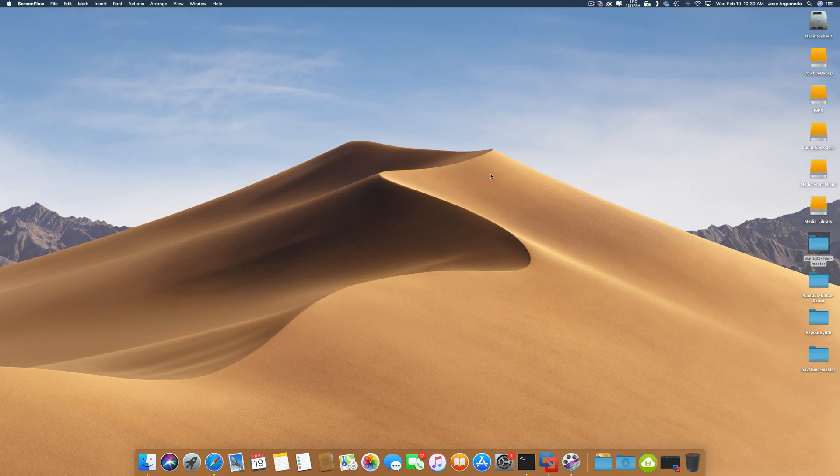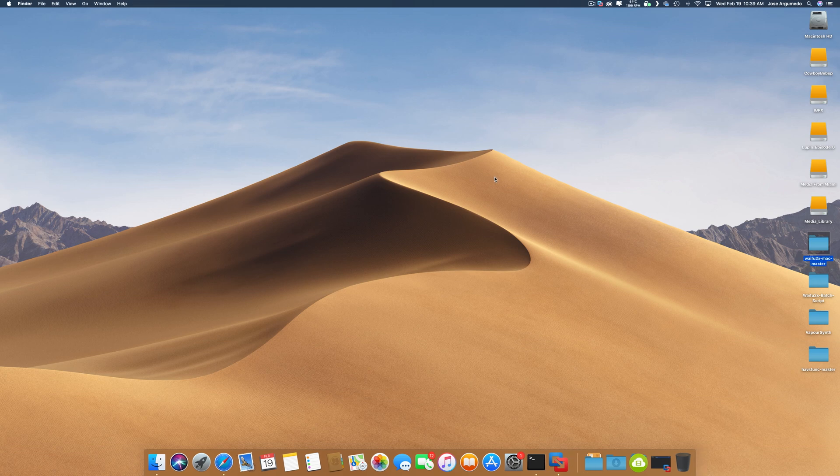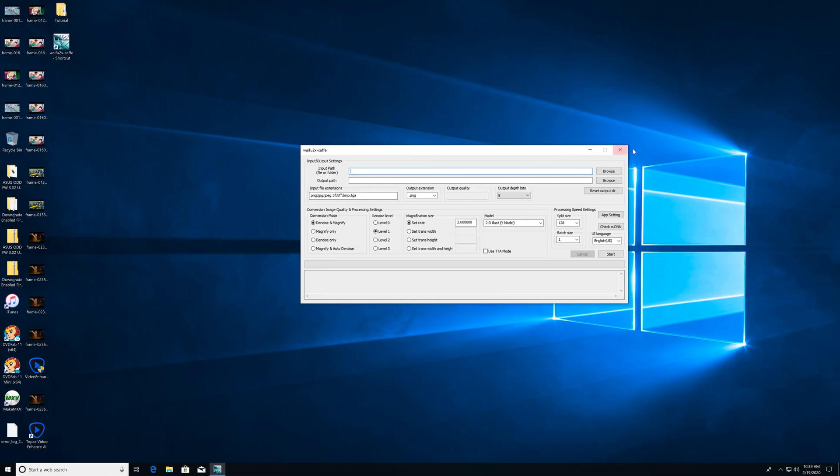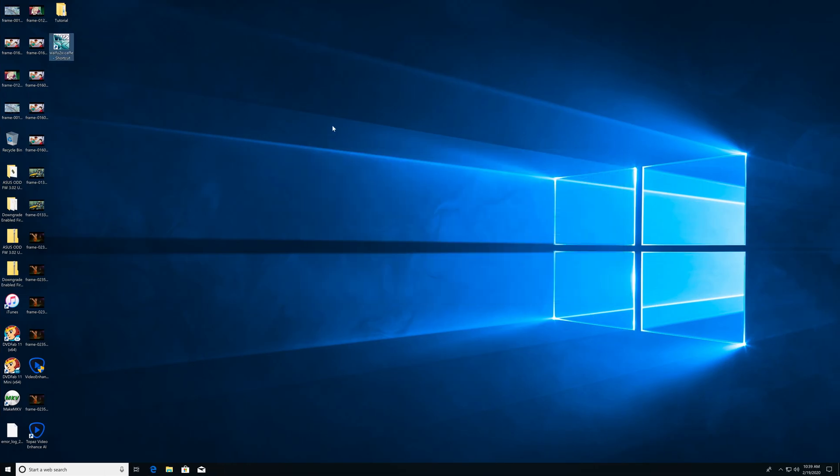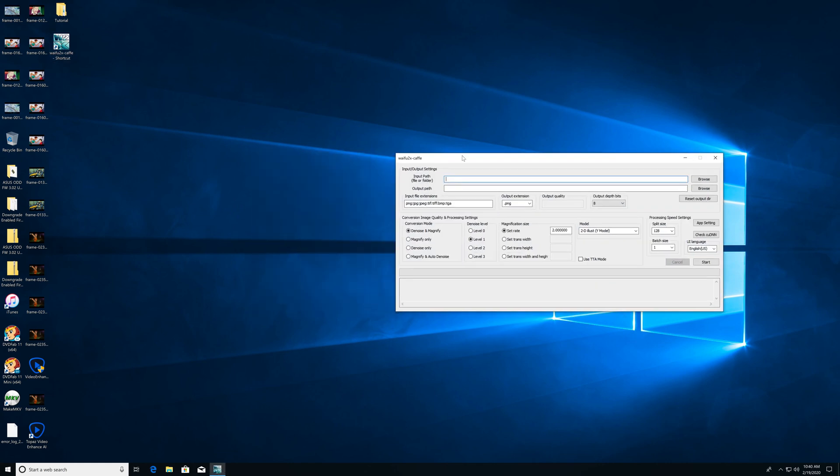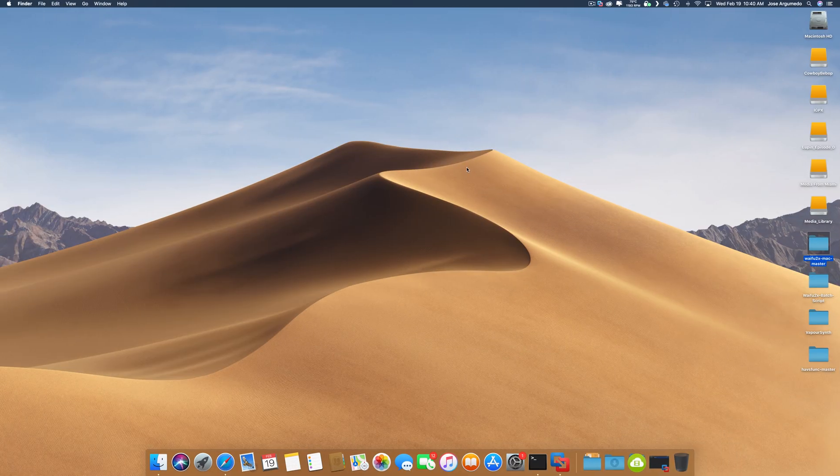Hello and welcome to a Waifu2x tutorial for the Macintosh. There are a lot of versions of Waifu2x on Windows, such as Dandede2x, Video2x, and of course the most popular one, Waifu2x Cafe. We're running Windows in a virtual machine, but we are focusing specifically on the Mac.